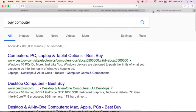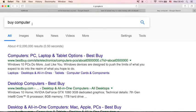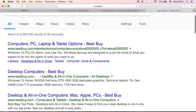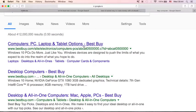Let me just pull out another example here. Let's say a person query types 'buy computer'. And you will see here, computers, PC, laptop, and tablets options from Best Buy. This is the URL destination.